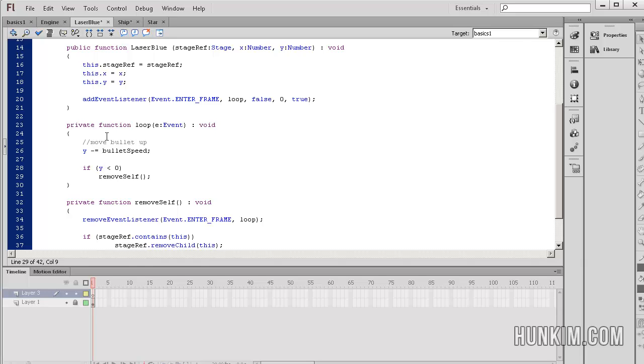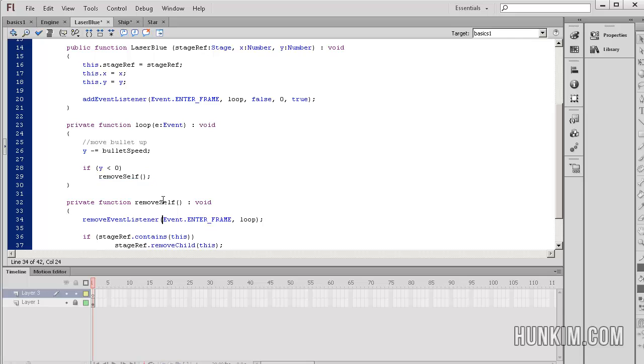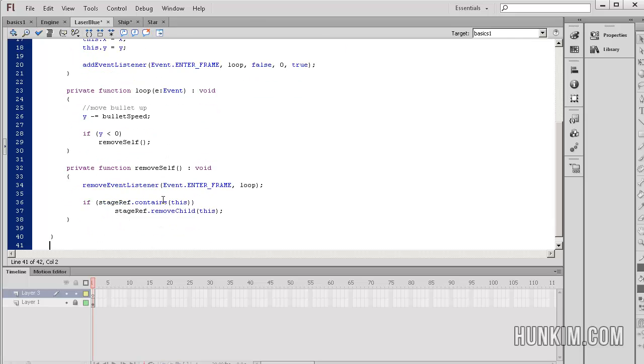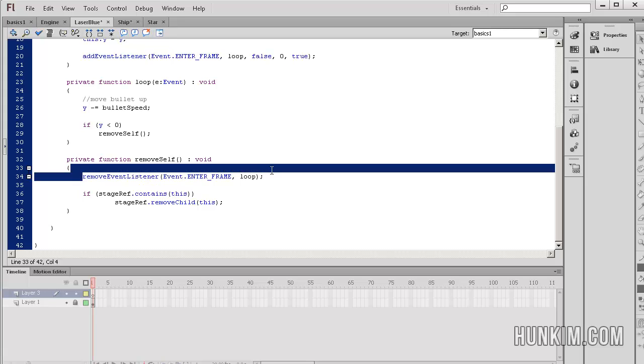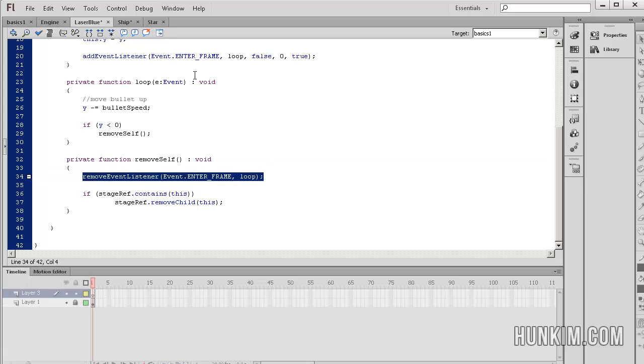In the case where we reach the top of the screen - the top of the screen, the y value is 0 - so if the y is less than 0, we're going to call this function called removeSelf. In the case that we enter this function here, we're talking about this one bullet.